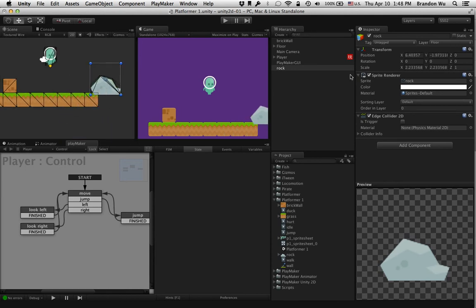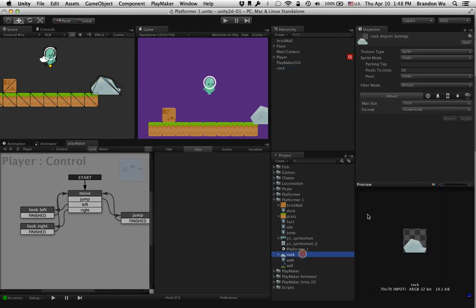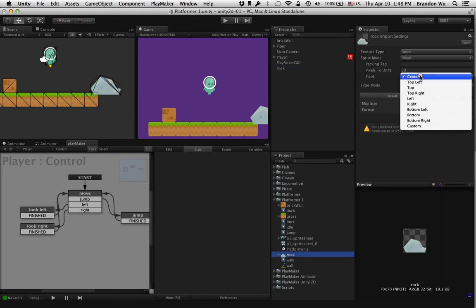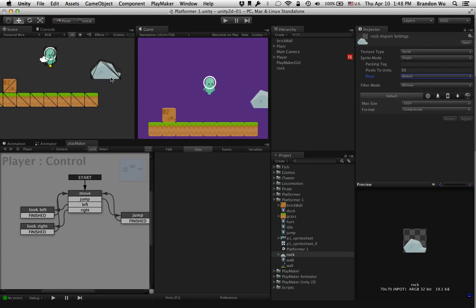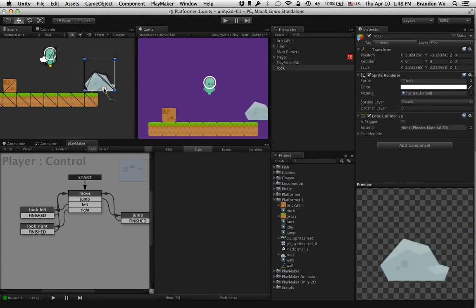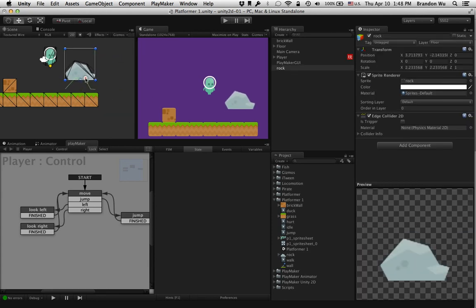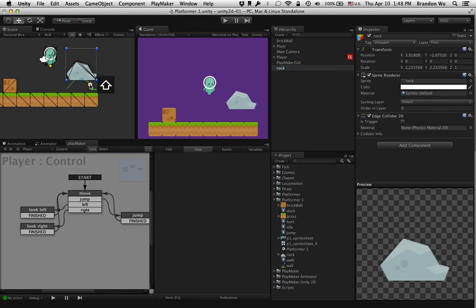What I also want to do is go back to the rock and put the pivot point at the bottom. Notice that when I do that, it sort of messed up the edge collider, so I'm going to have to do that again.